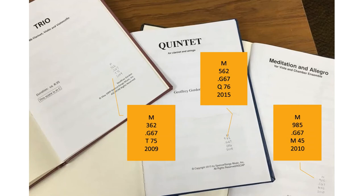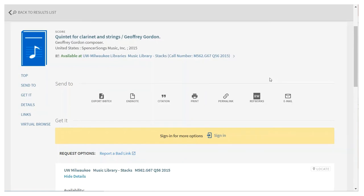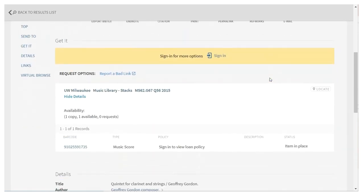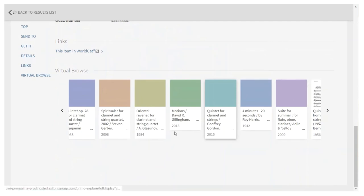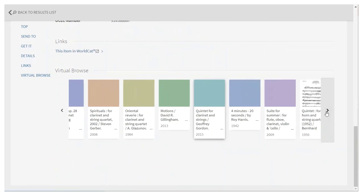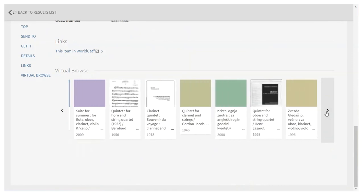So in the library, if you wanted to find ensembles of 7 or more, you could simply go to the section where the call numbers begin at M700 and continue through larger and larger ensembles. In Search at UW, you can use Virtual Browse to do something similar. If you find one work for the right ensemble size, you can browse what's on either side of it on the shelves using the Virtual Browse feature.